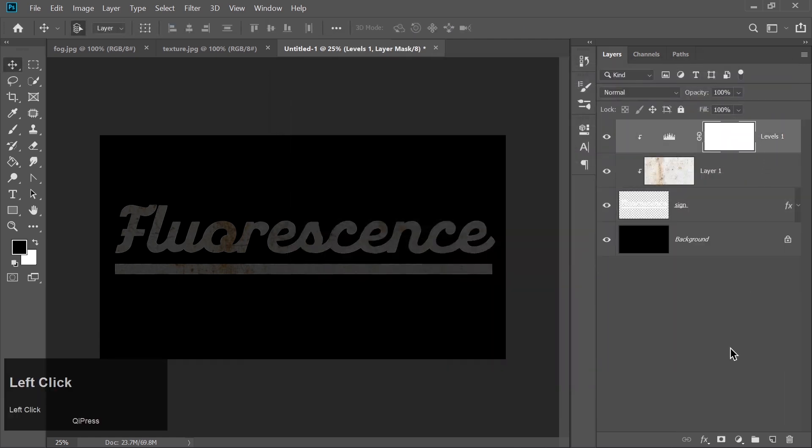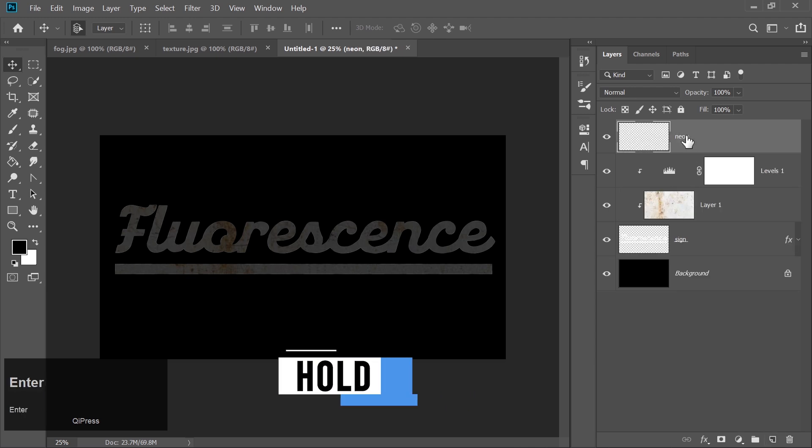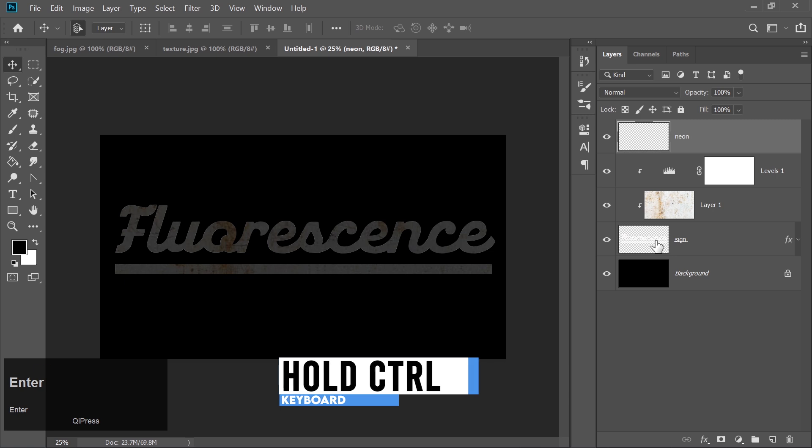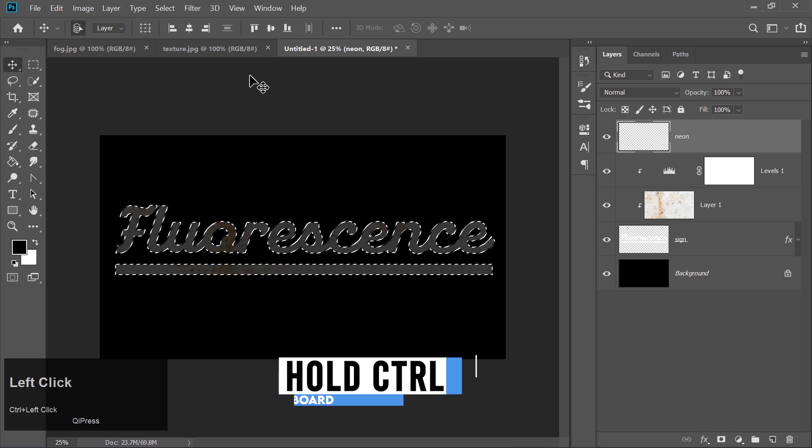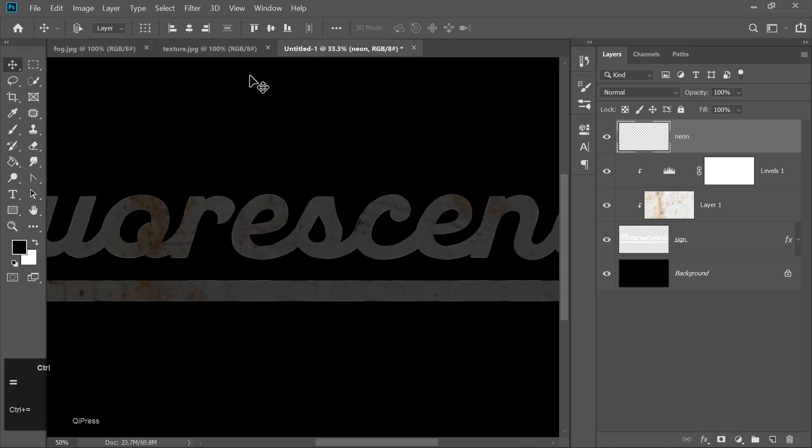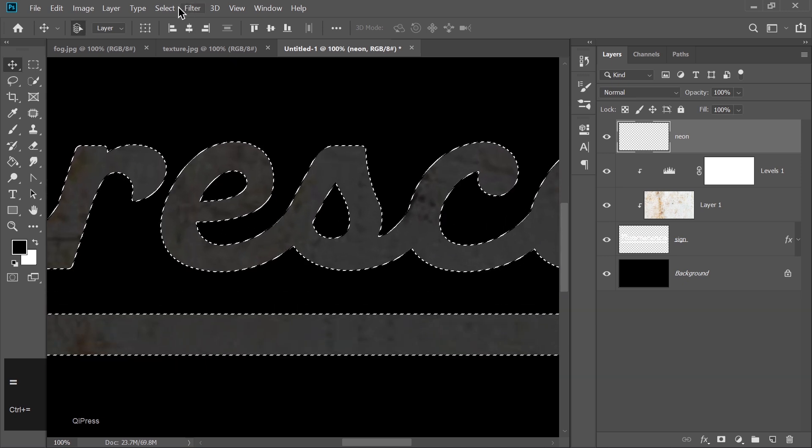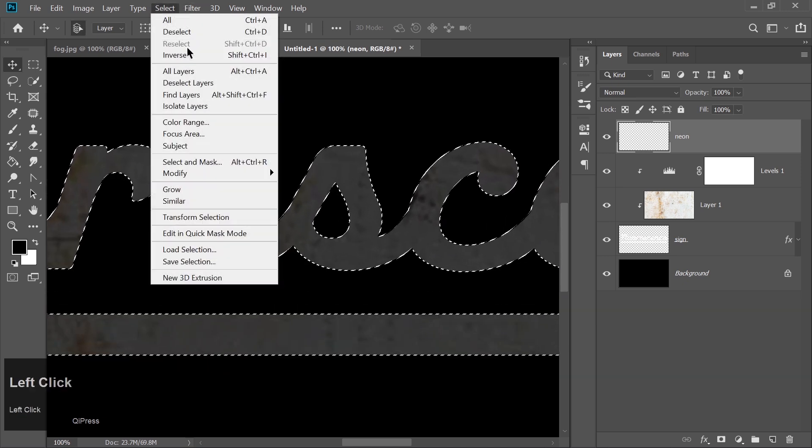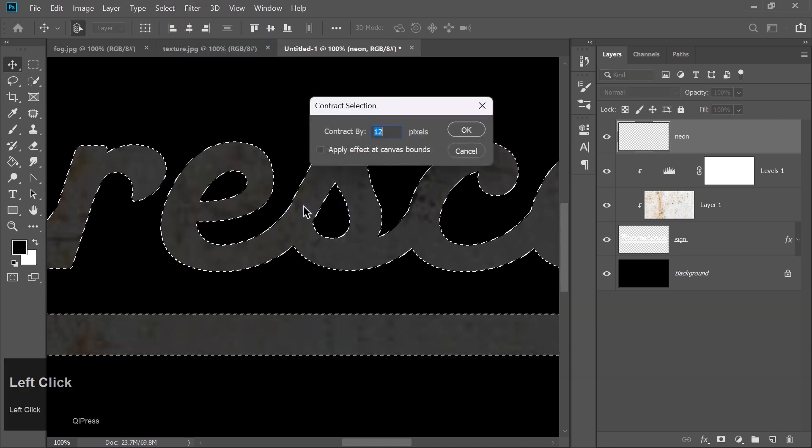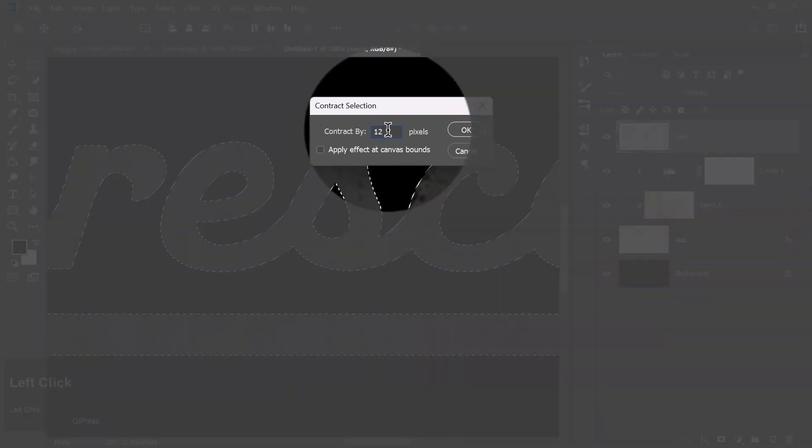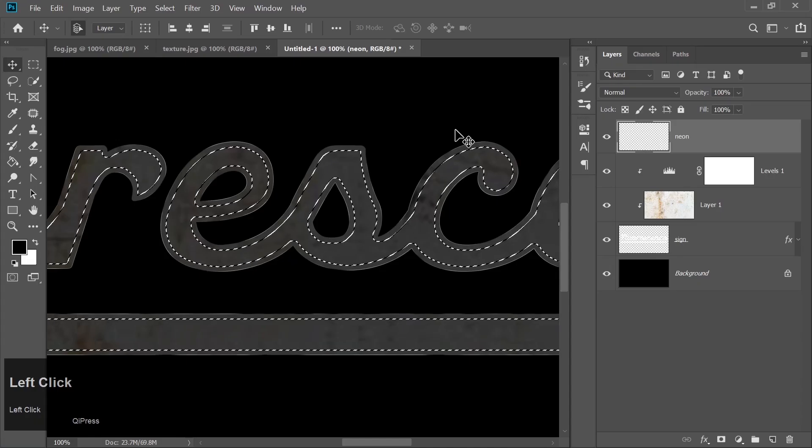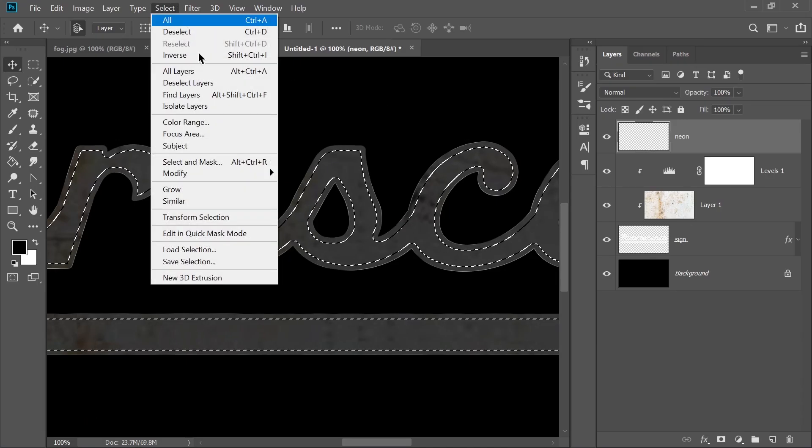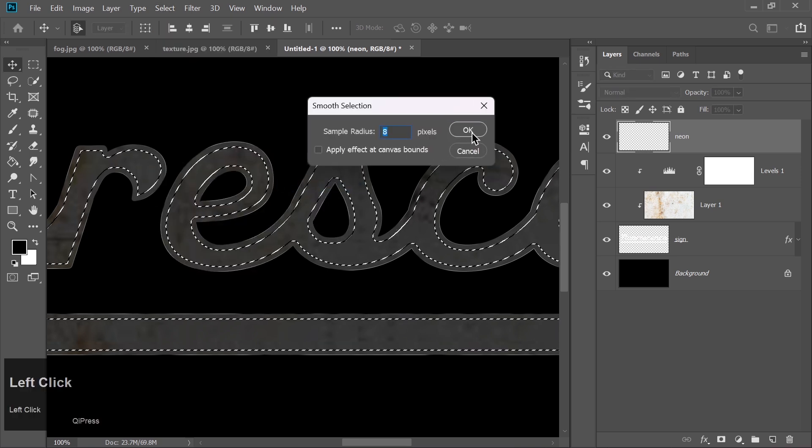Click the top layer and create a new layer. Rename it Neon. Hold the Ctrl key and click the sign layer to select it. Go to Select, Modify, Contract and set the value to 12. Click OK. Then go to Select, Modify, Smooth and type 8. Click OK.